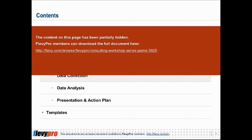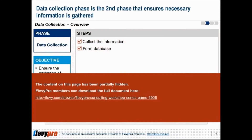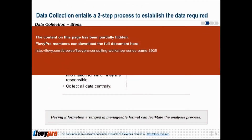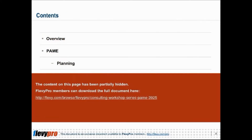Data Collection: in the second phase, data collection ensures that data necessary for analysis is gathered. This phase is most critical as delegated individuals must have a good understanding of what data is needed to ensure the correctness of data collected. This will also affect the analysis of data if the wrong data is gathered.